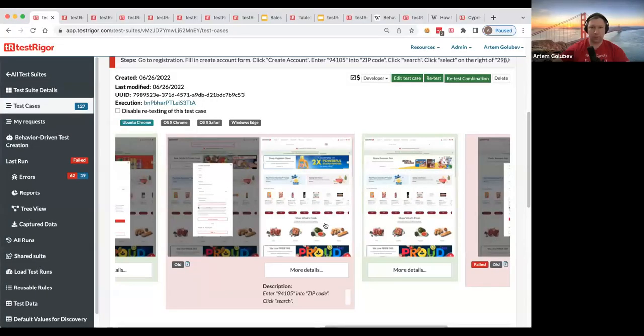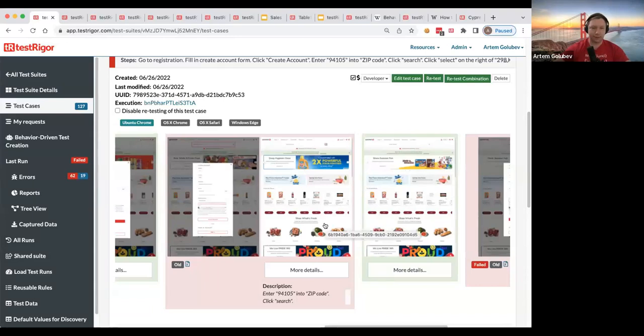Hello everyone. Let me jump right in. Let me share my screen. Okay, so as you can see here, this is our UI.